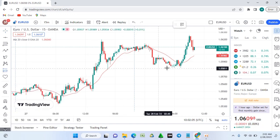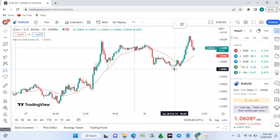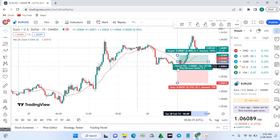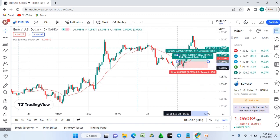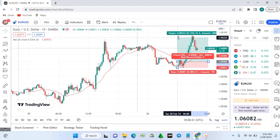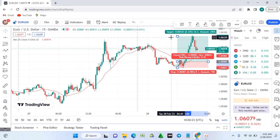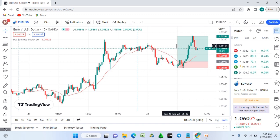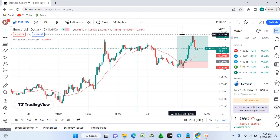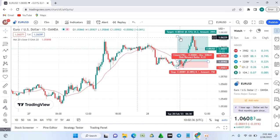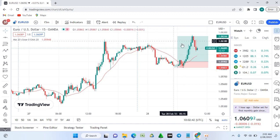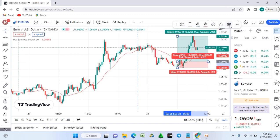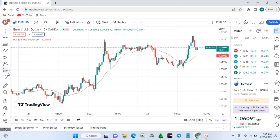The long position tool lets you visualize a trade setup. For example, click to set your entry, place your stop loss below, and your take profit above. The tool will show you automatically — for example, a stop loss of 8 pips and a take profit of 34 pips gives you a risk-to-reward ratio of 4.22:1, which is excellent.